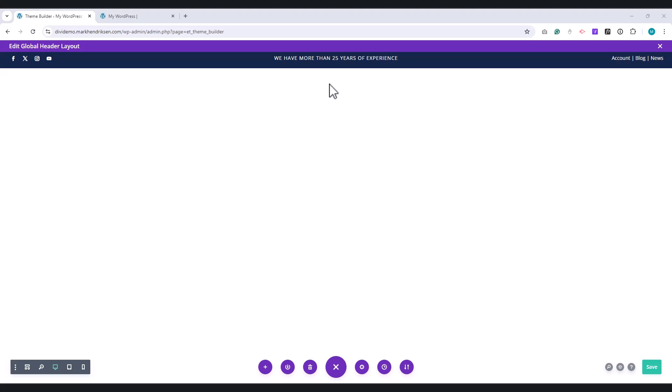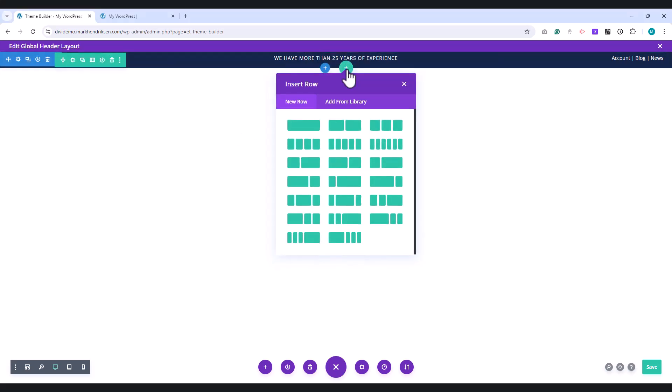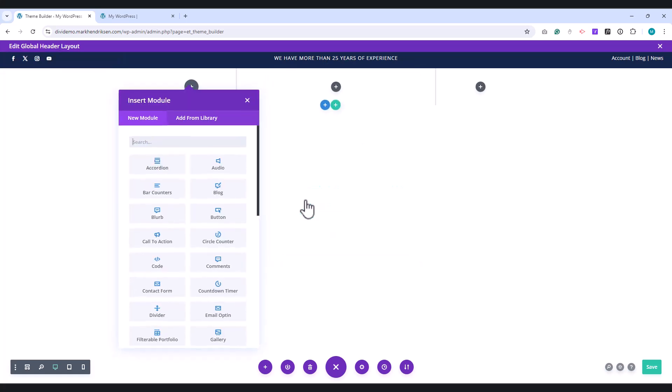Add another row for this section, and choose the 1 quarter, 1 half, 1 quarter layout.